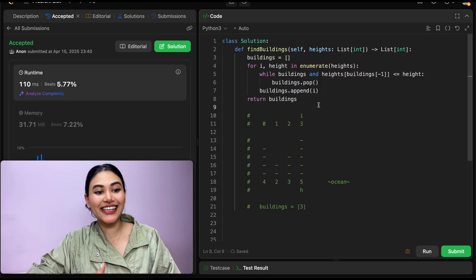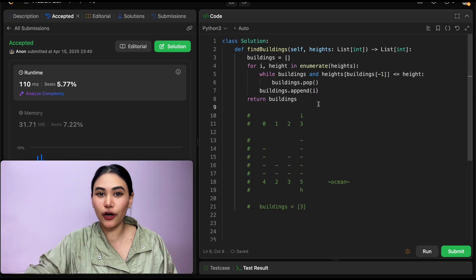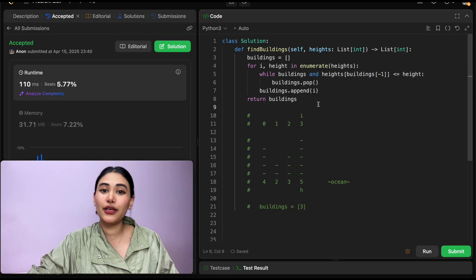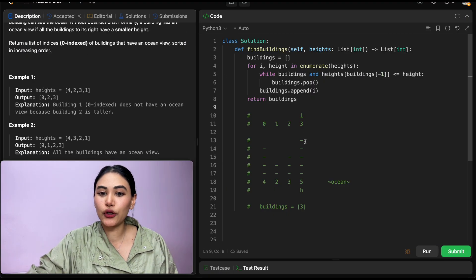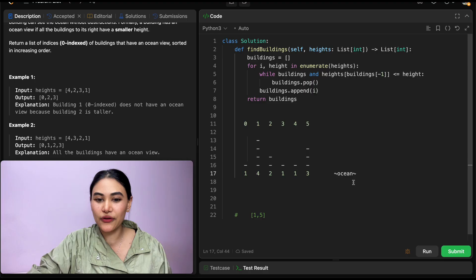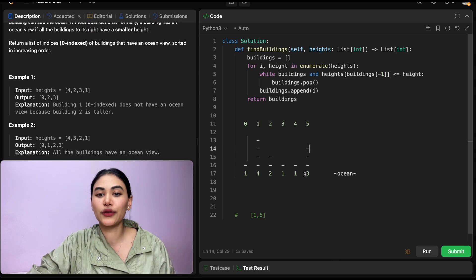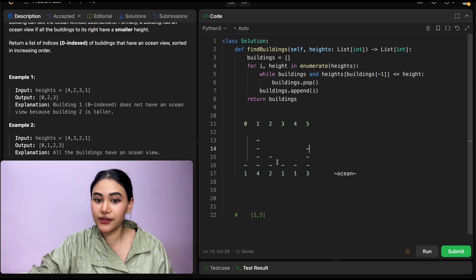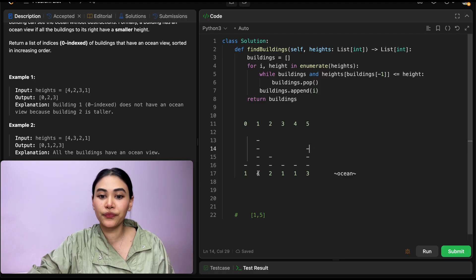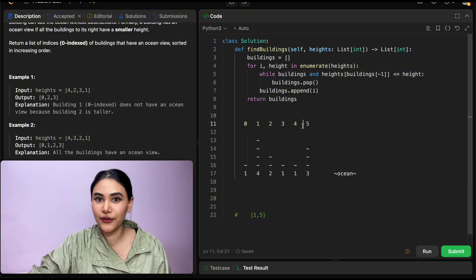Now let's go ahead and submit this — and it is accepted. Now I did say there were two approaches. Sometimes one is more intuitive than the other; it really depends person to person. But what is the second approach? Let's take a look at our original example. We have our ocean to the right and the following buildings. You may have noticed the rightmost building always has an ocean view. For any other building to have an ocean view, it needs to be greater than the height of the building to its right — specifically greater than the running maximum from the right.